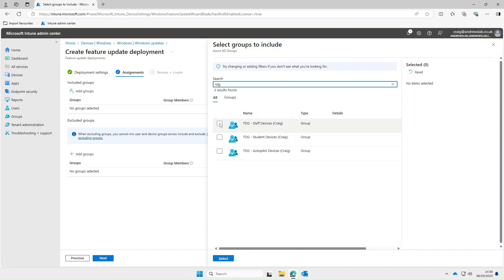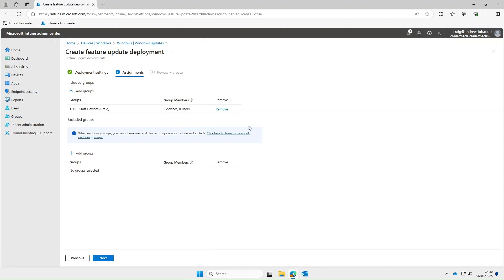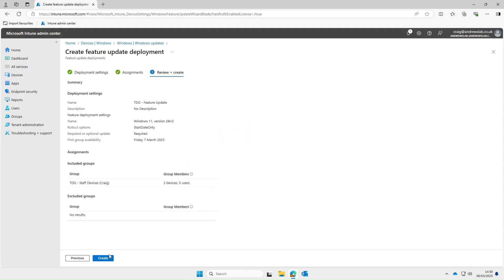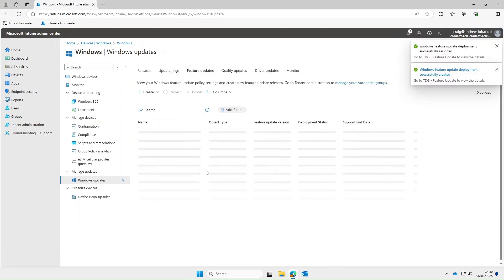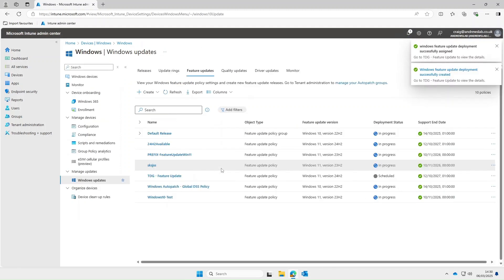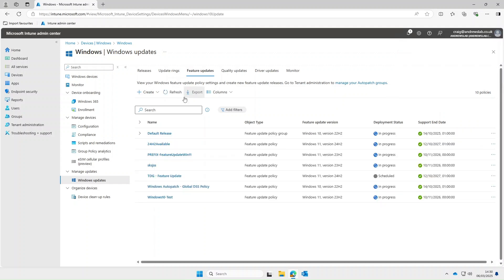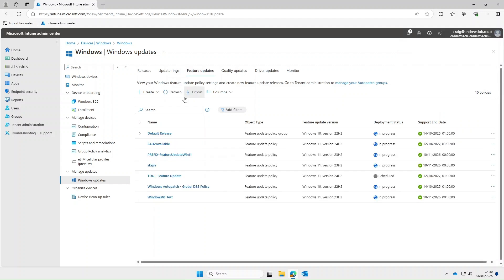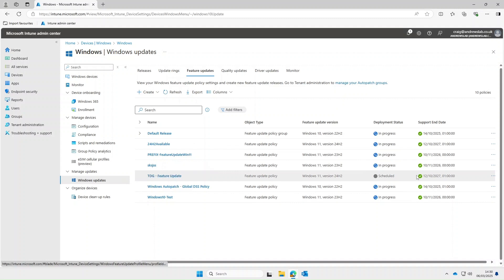So I'll select our staff devices group and then select next. I'll give that a refresh and as you can see that's our feature update and under status it says scheduled. Now once it hits the date which in this instance was a 7th of March this status will change to in progress and that's pretty much it for feature updates. As you can see fairly straightforward.